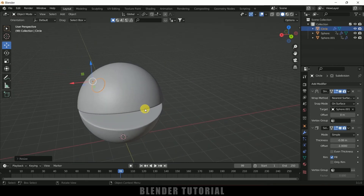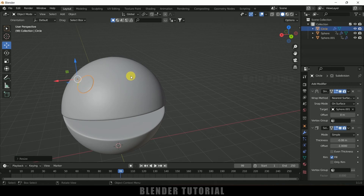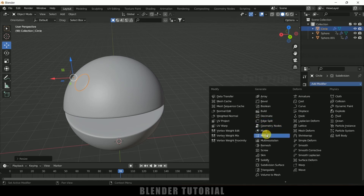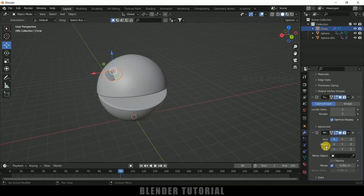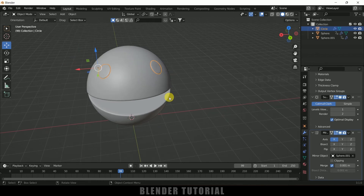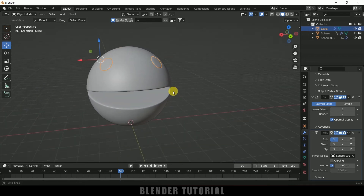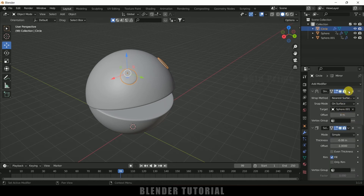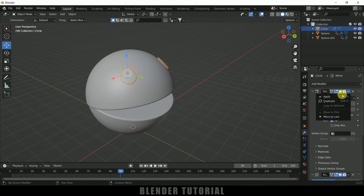Now we need to mirror this eye onto the other side. Being selected on this eye, come to the Modifier options again and add Mirror modifier. In the Mirror Object option, select the above half sphere object. Now you can see we got the other eye reflecting as well. We've got this Pac-Man with eyes ready, so now let's apply all the modifiers.